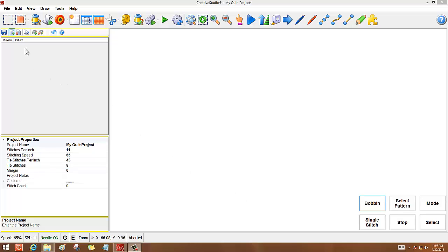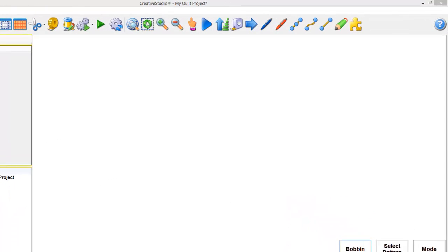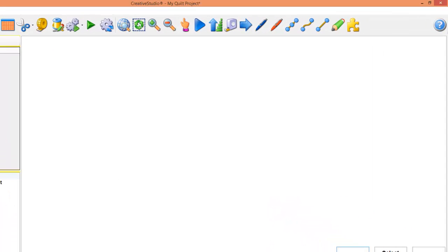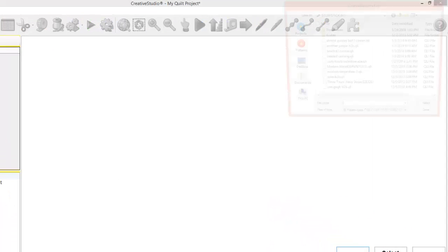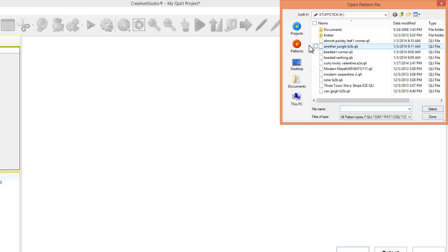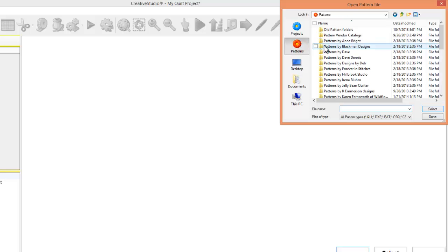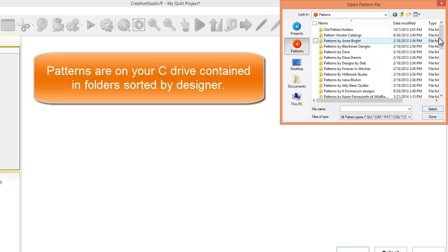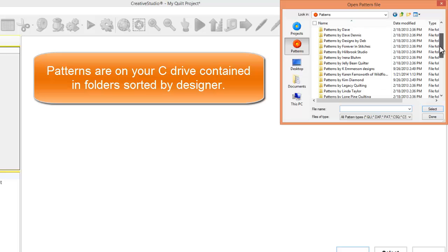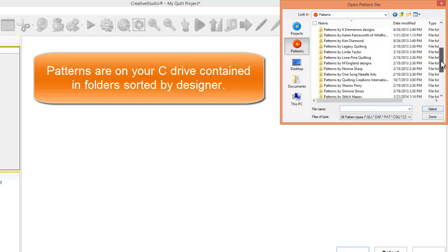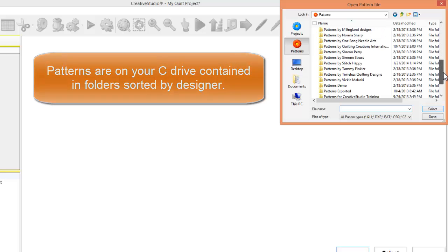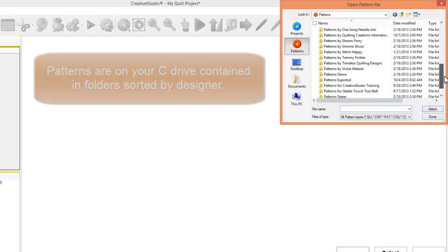So let's look at what you're used to. You click on Add a Pattern, and you go to your Patterns, which is your C drive, and this is what you're used to. All of your patterns are in individual folders according to designers.